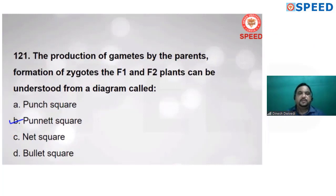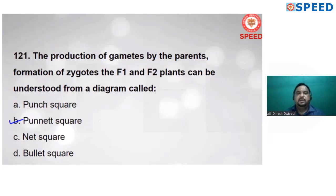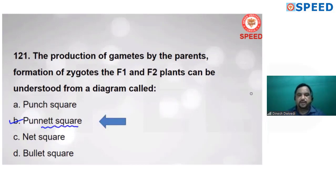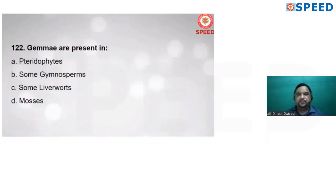Next question: the production of gametes by parents, formation of zygote, and F1 and F2 plants can be understood from a diagram called a Punnett square, used for gamete formation and ratio calculation. Alternate B is correct.